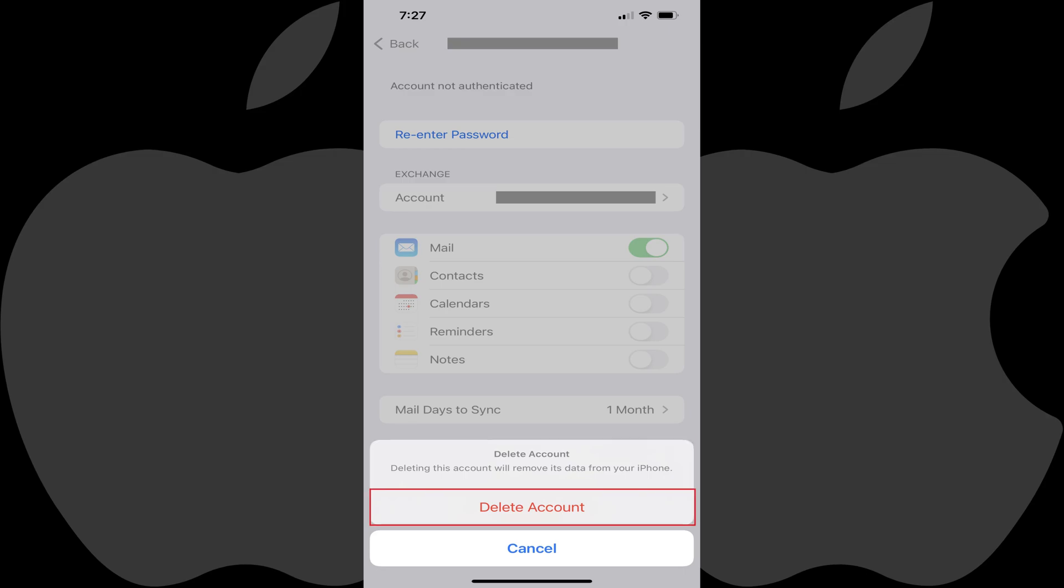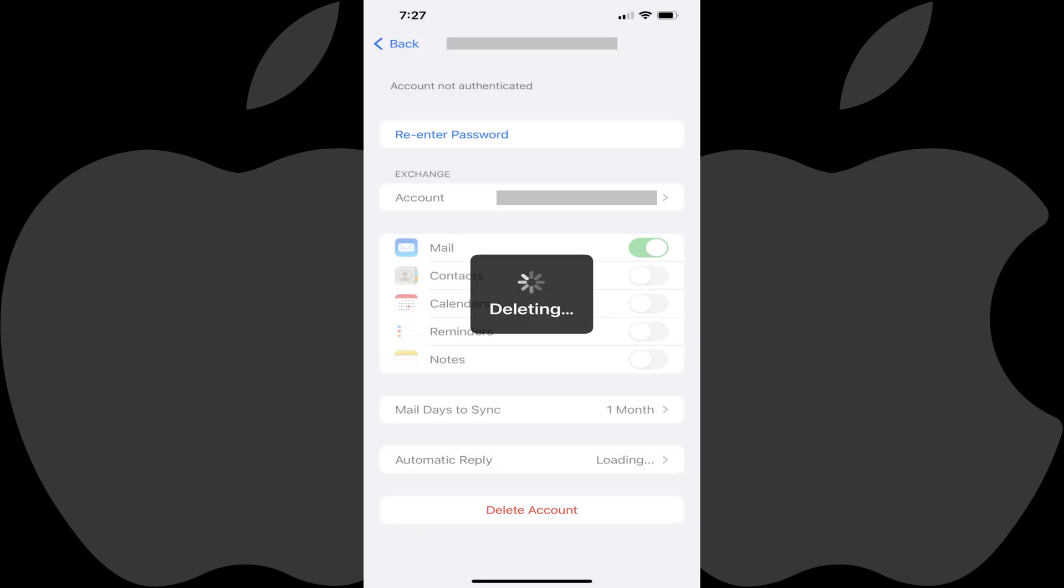Step 6. Tap Delete Account again. A deleting icon will appear briefly on your device's screen while the email account is removed. After the email account is removed, you'll be routed back to the Account screen, where you'll no longer see this email account in the list.